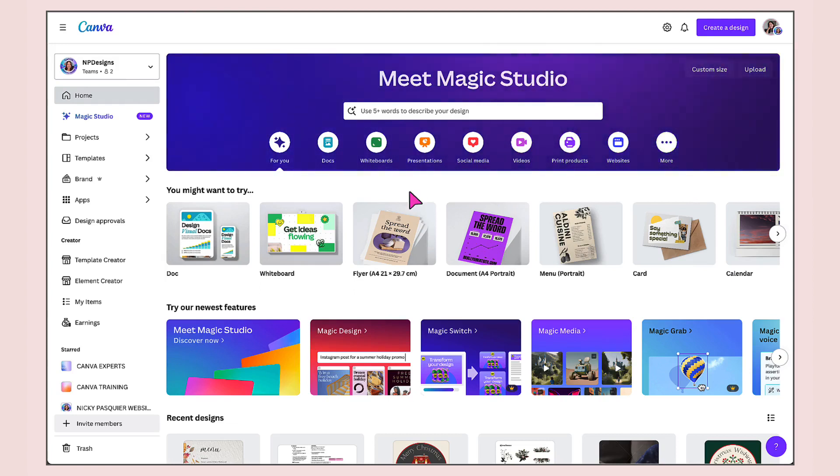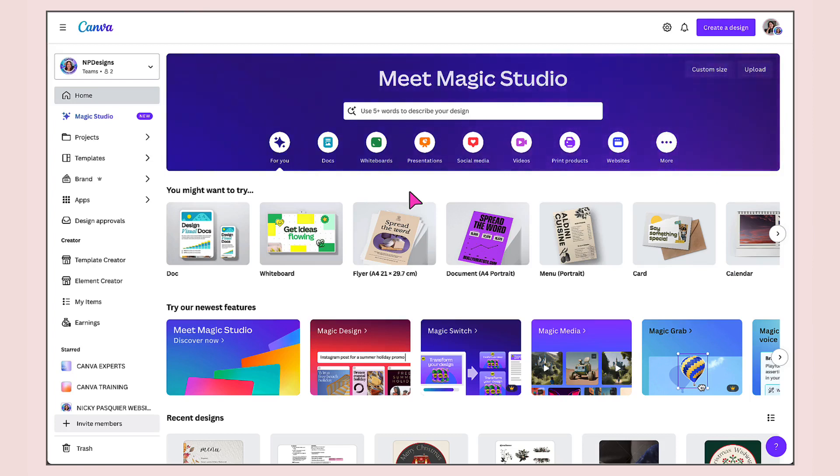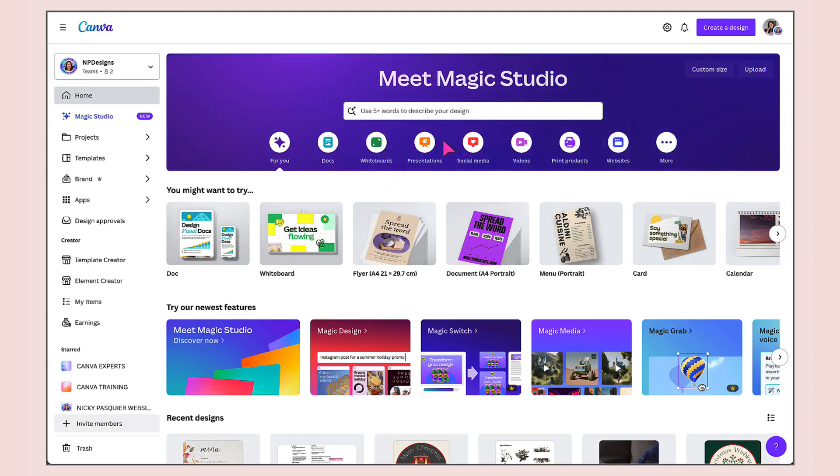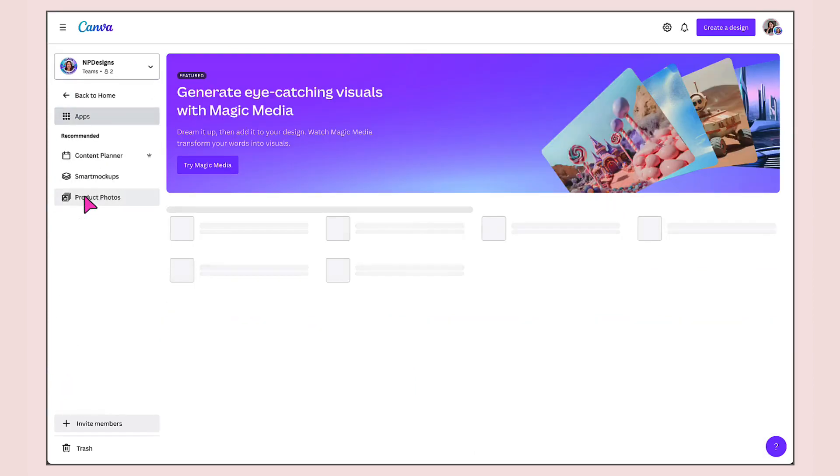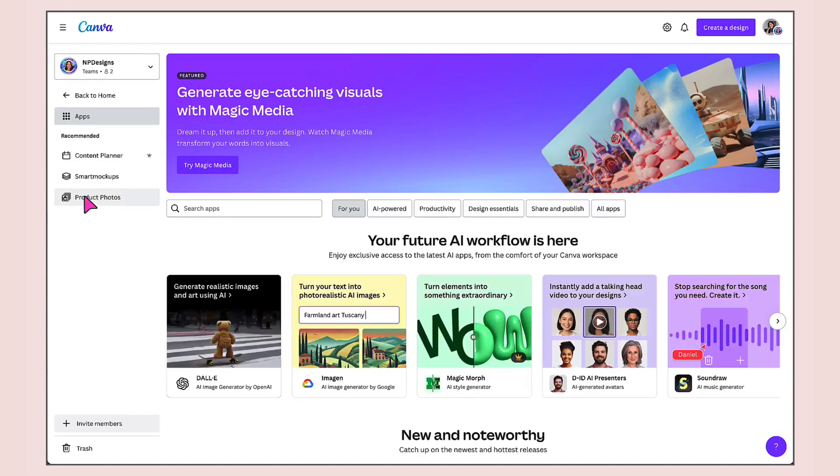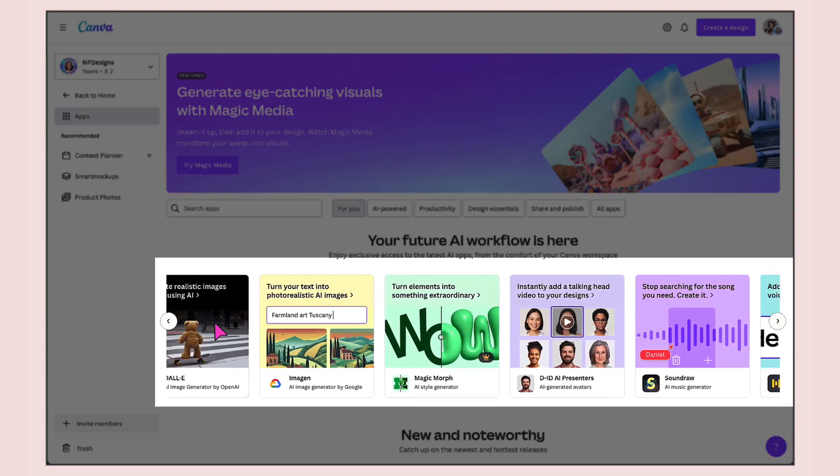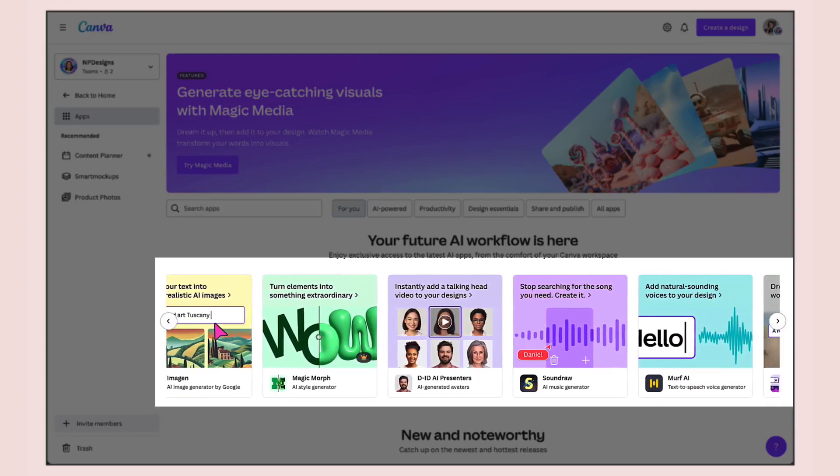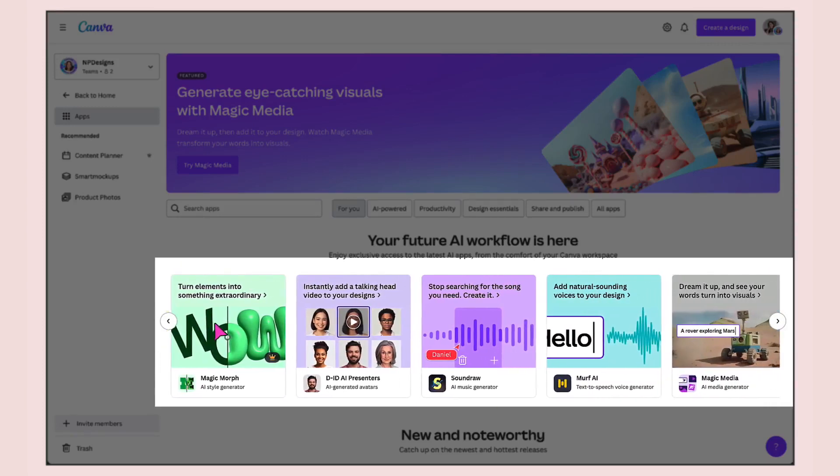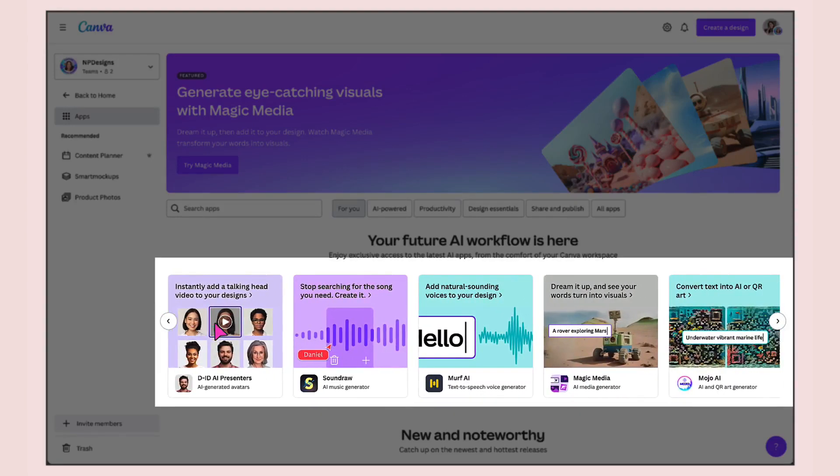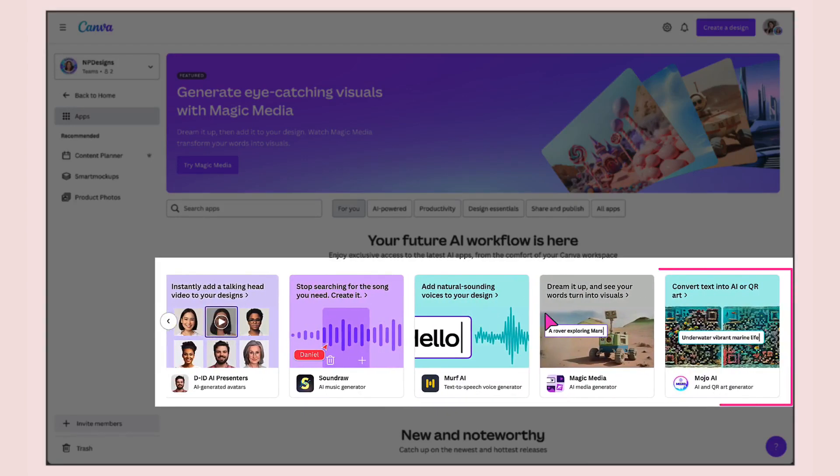You can locate Mojo AI in various places in Canva. If you start off on your Canva homepage, go to the apps tab in the left hand side column and click on it. You'll probably find Mojo AI here in this top carousel. Scroll through until you find it, and here it is right at the end.